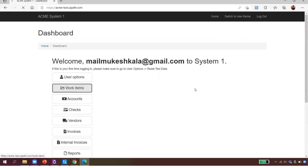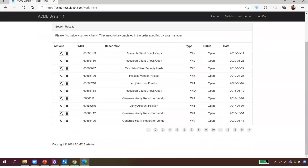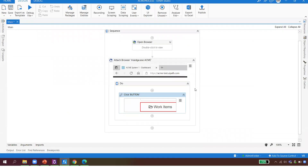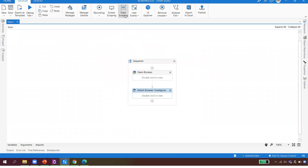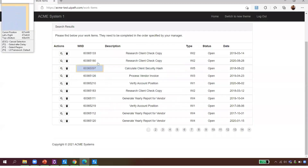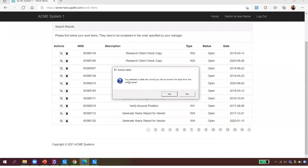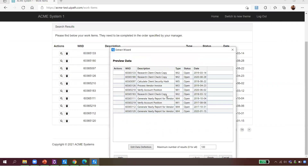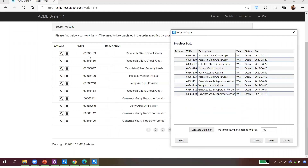When the robot clicks on Work Items, we get the data table and need to extract all the data — that's data scraping. At the top I can see a big button called 'Data Scraping,' responsible for extracting data from the browser, documents, data tables, or Excel. I click on this wizard.